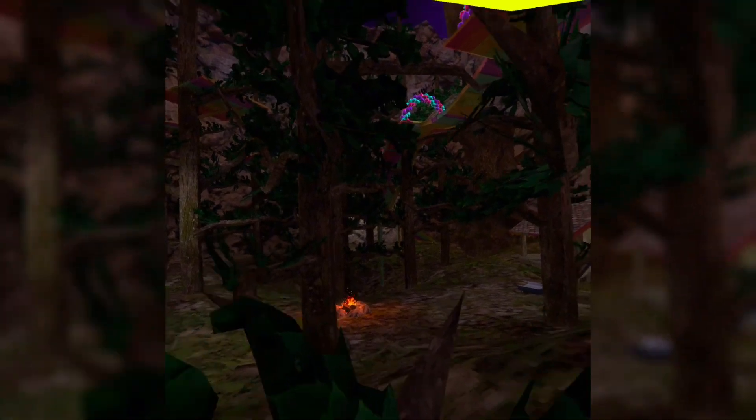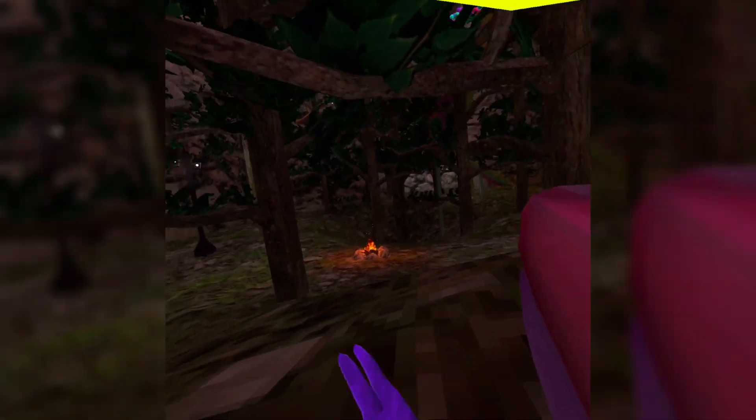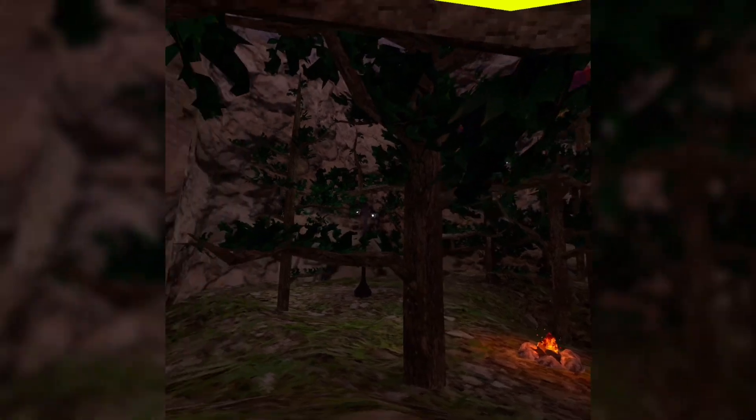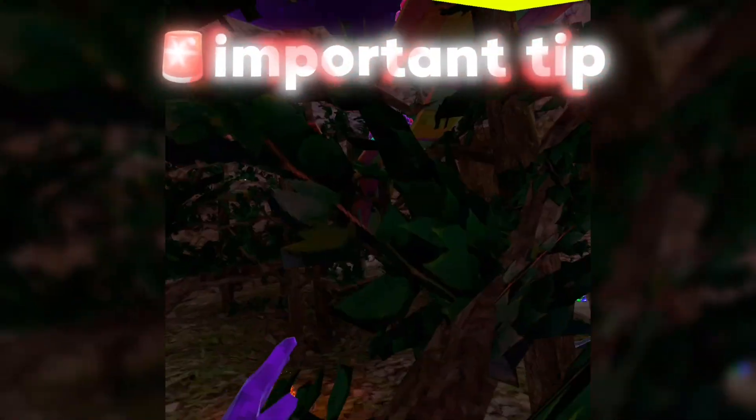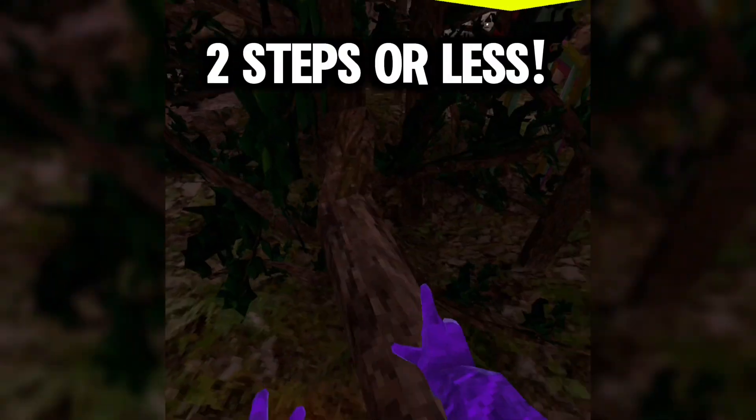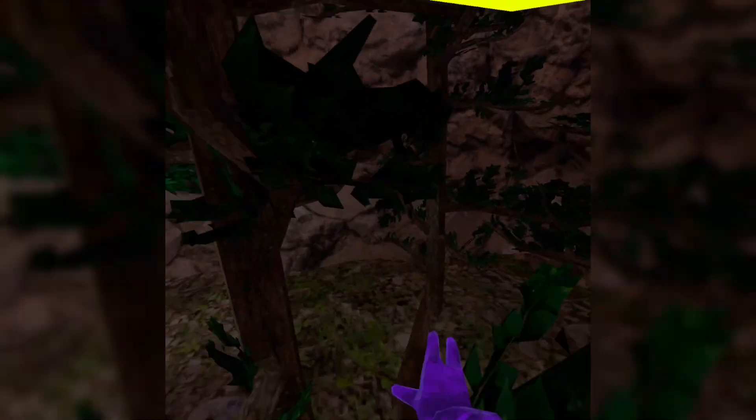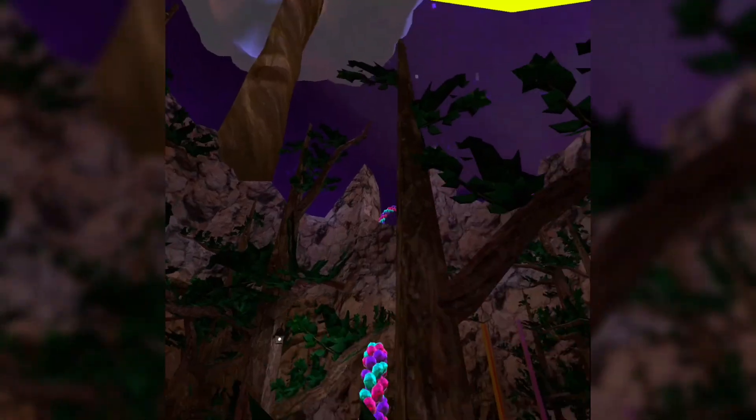Once you learn where every single branch is in Forest, it gets pretty easy. You can learn where they're at just by branching around for fun. A tip for beginner branching — and also useful in advanced — is that whenever you branch, you don't want to hit a branch more than twice. You don't want to go land on a branch and go one, two, three, because that's going to give the lava monkeys too much time to tag you. You want to do two or less steps.